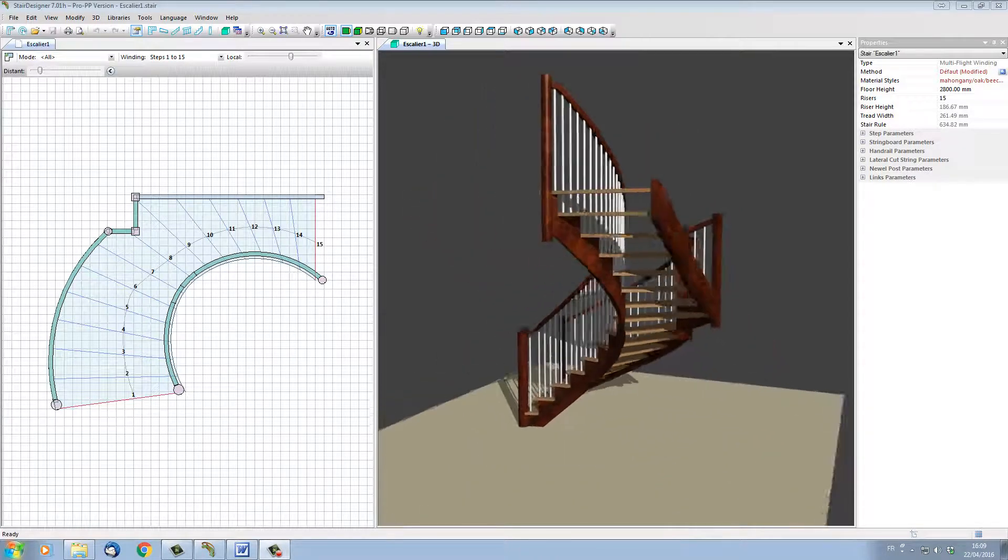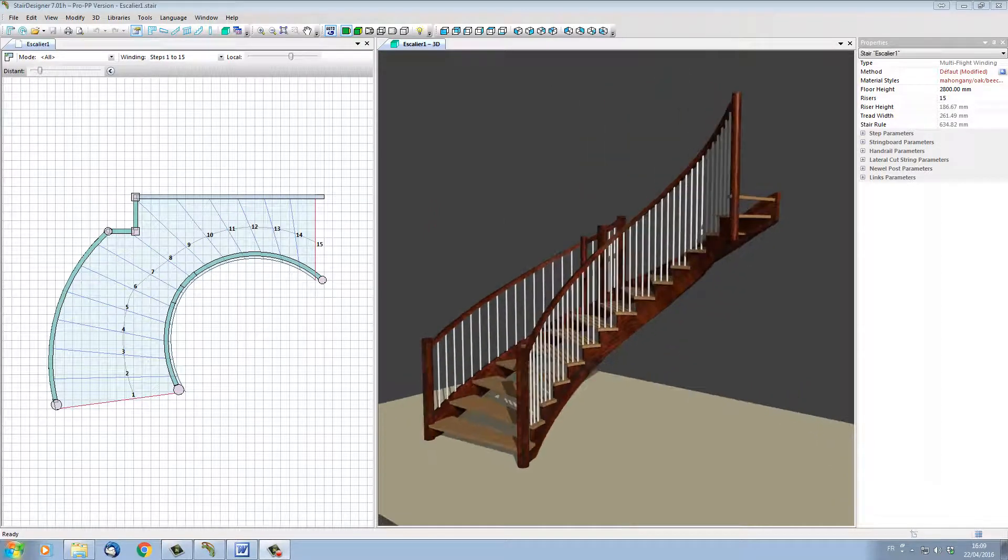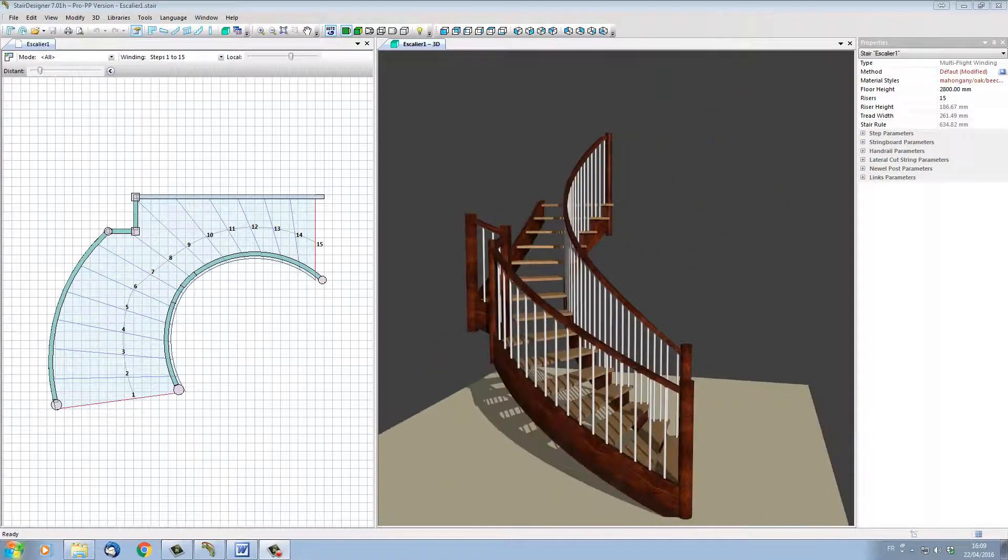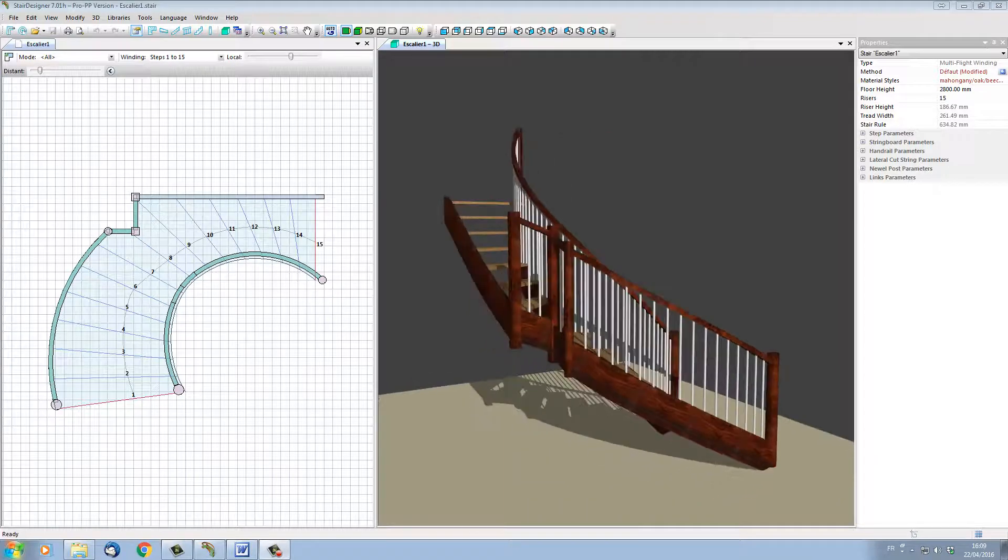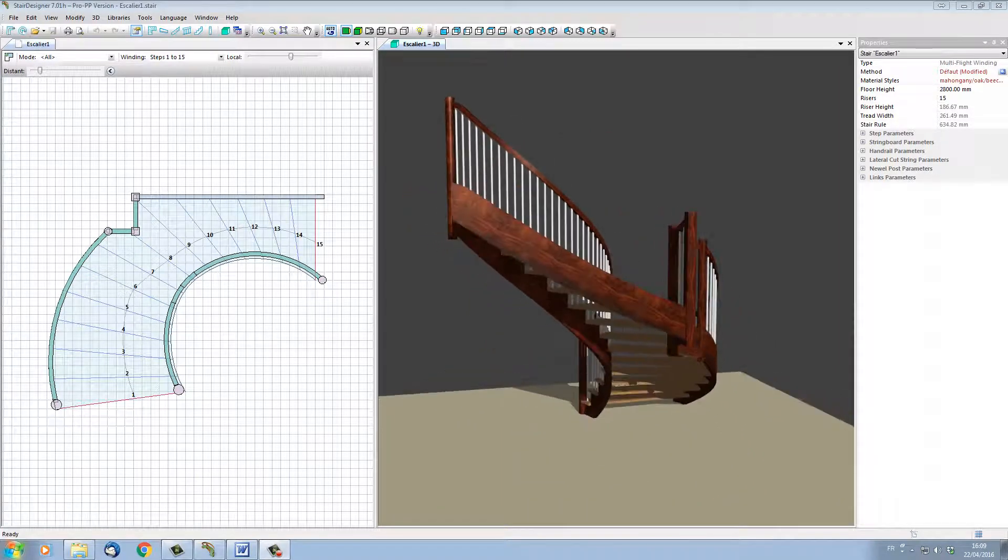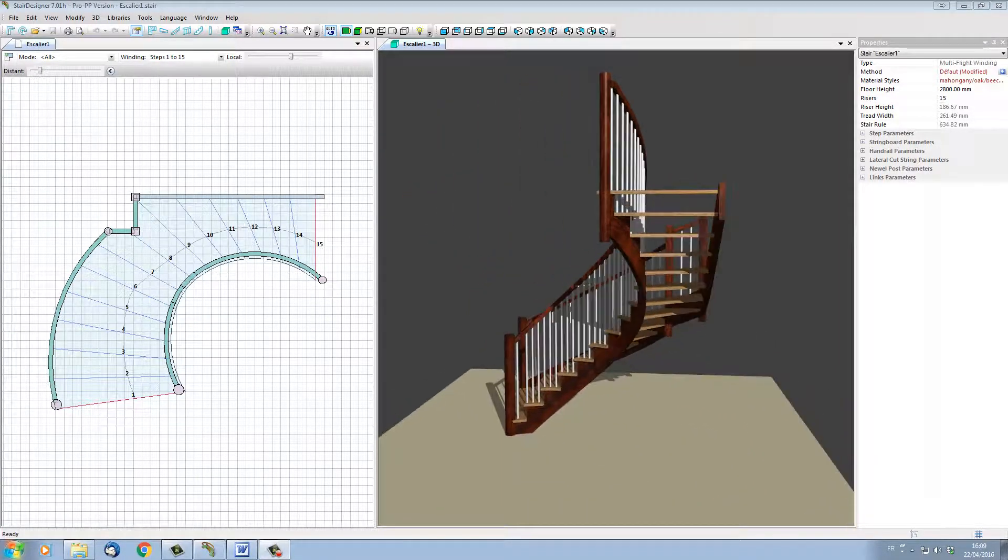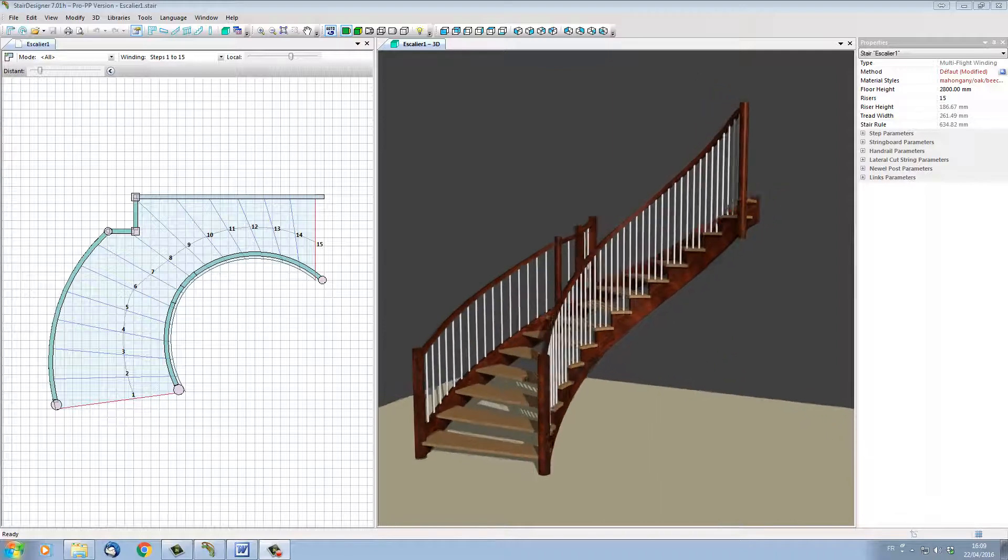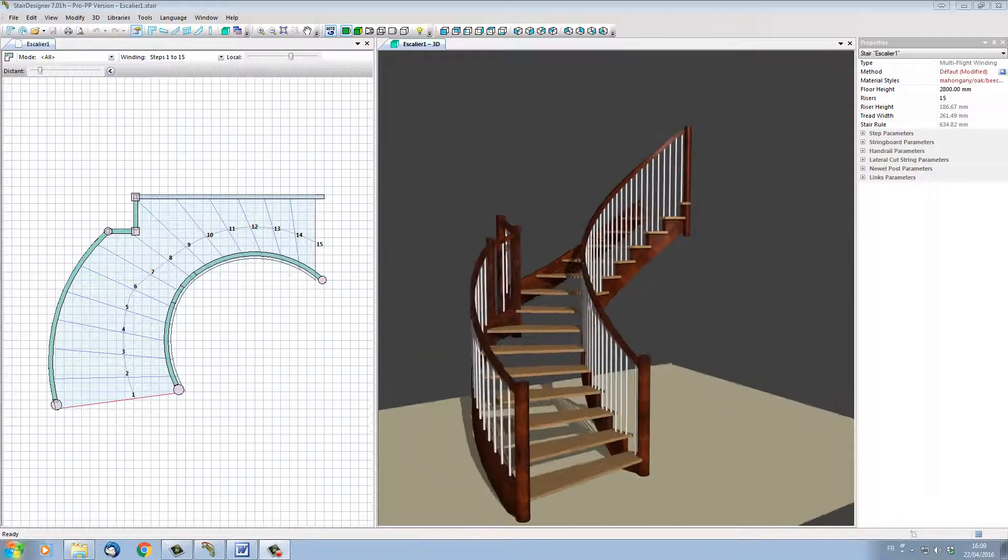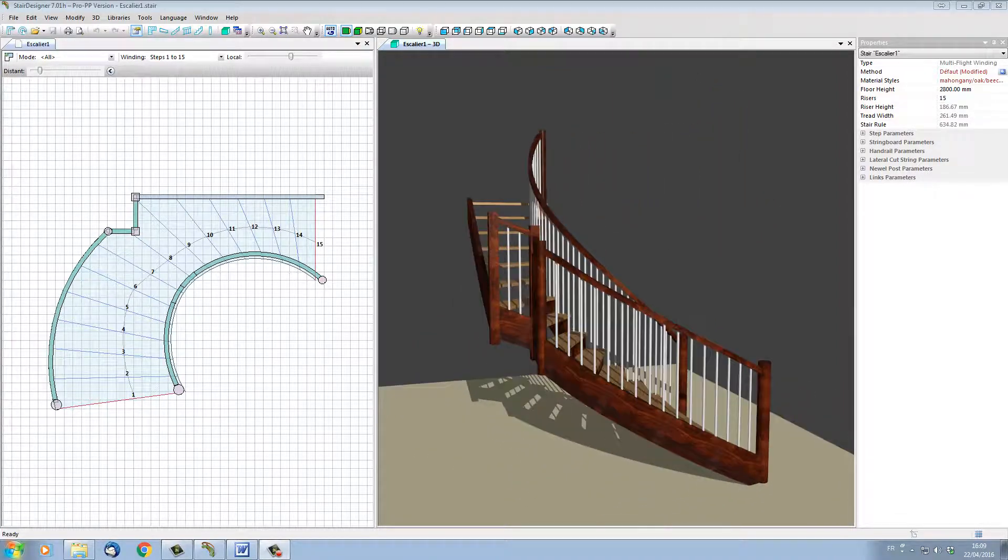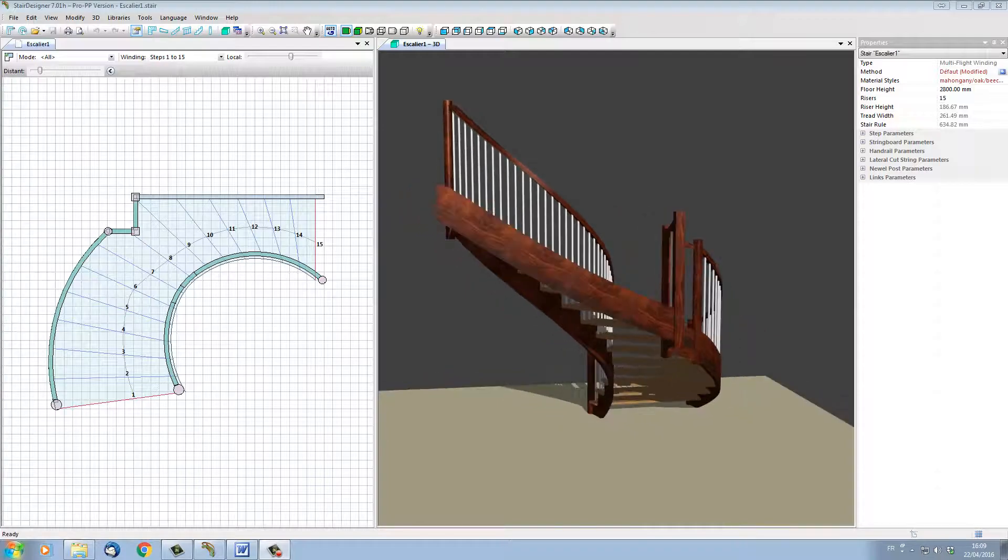StairDesigner has been completely rewritten from the ground up and we've added a host of new functions and commands. This new version is full of innovation that will make stair designing and building easier and faster than ever before. Here's a short video to show you just a few of the functions of this new version.